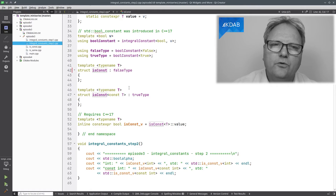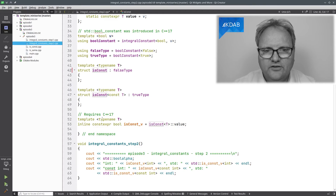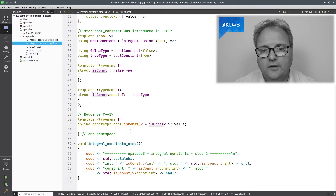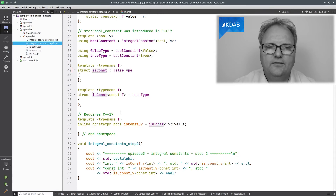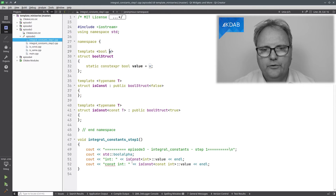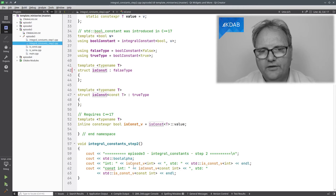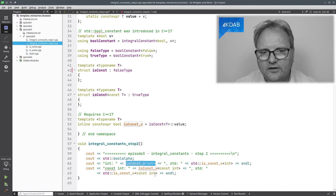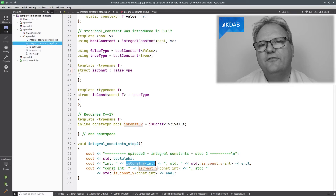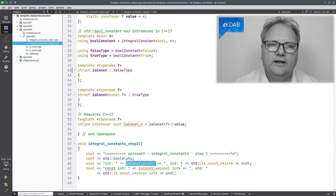Finally, in C++17 we also got templatized variables, which looks like this: `template <typename T> inline constexpr bool is_const_v = is_const<T>::value`. That means we can now write `is_const_v<int>` or `is_const_v<const int>`, or one of those with a `decltype`, which is what we'd really like to do.